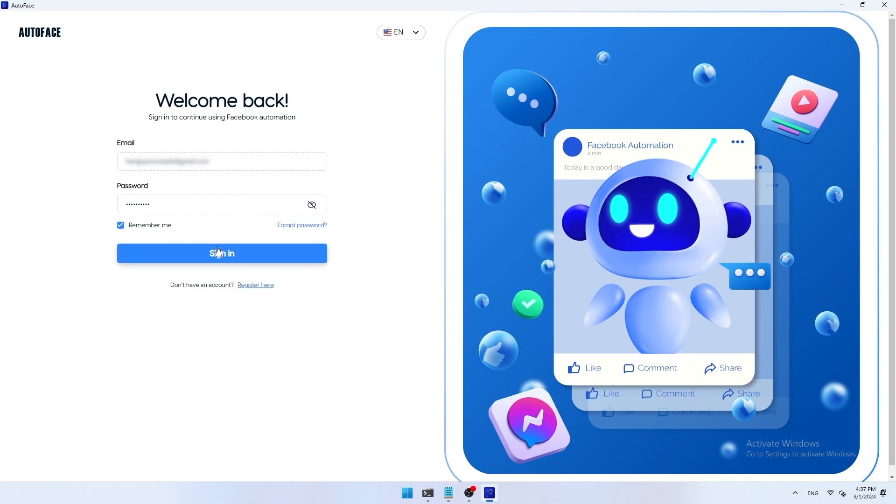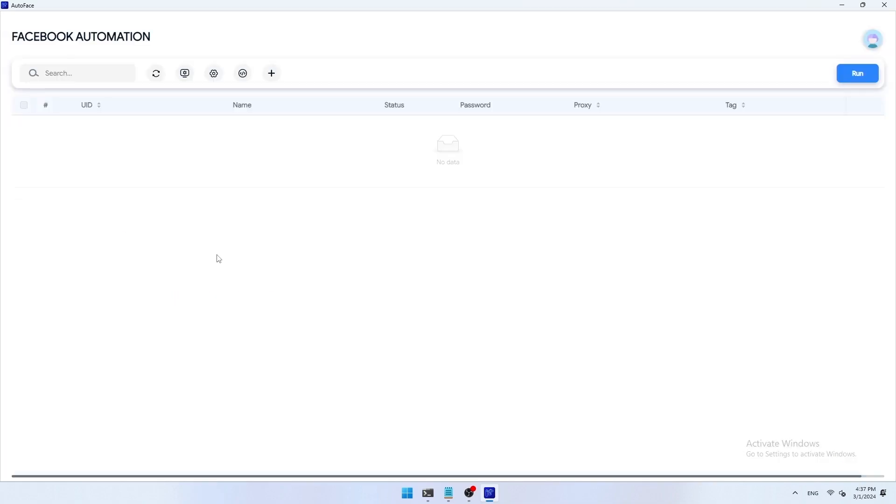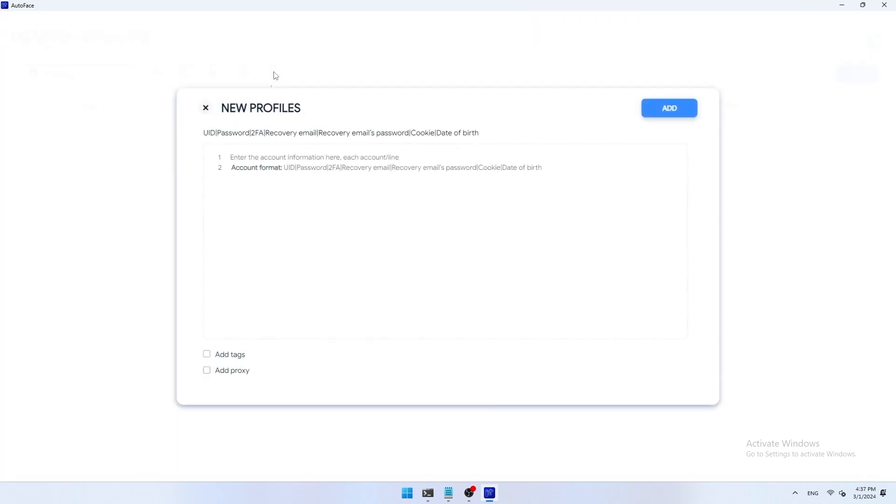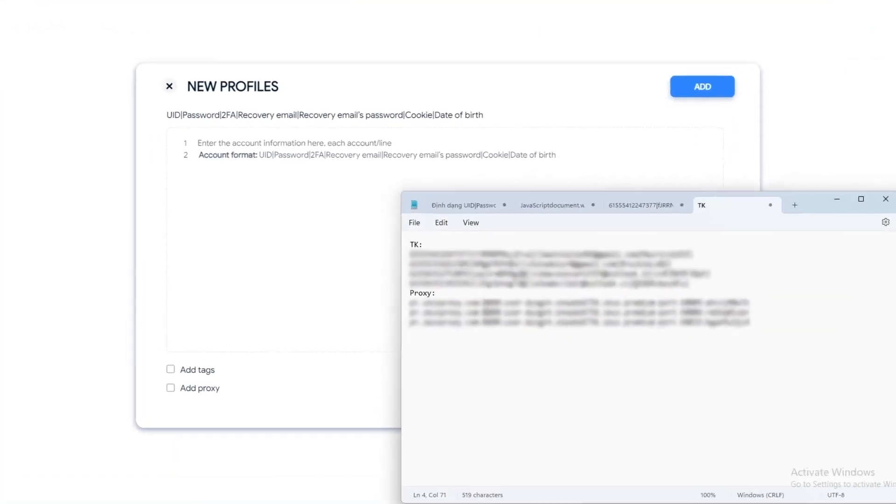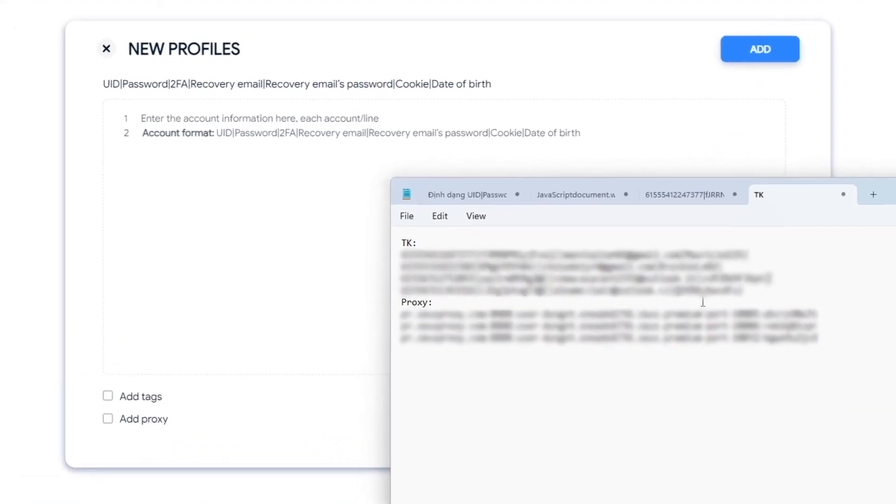After successfully logging in, the screen will display the interface as below. Click the plus icon to add your Facebook account to your AutoFace account. Facebook account needs to be entered in the following format: UID, password, 2FA, recovery email, email recovery, email's password, cookie, date of birth.